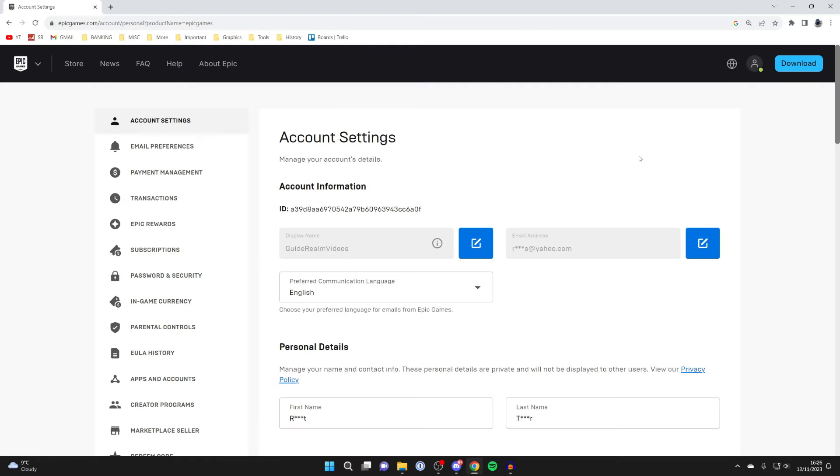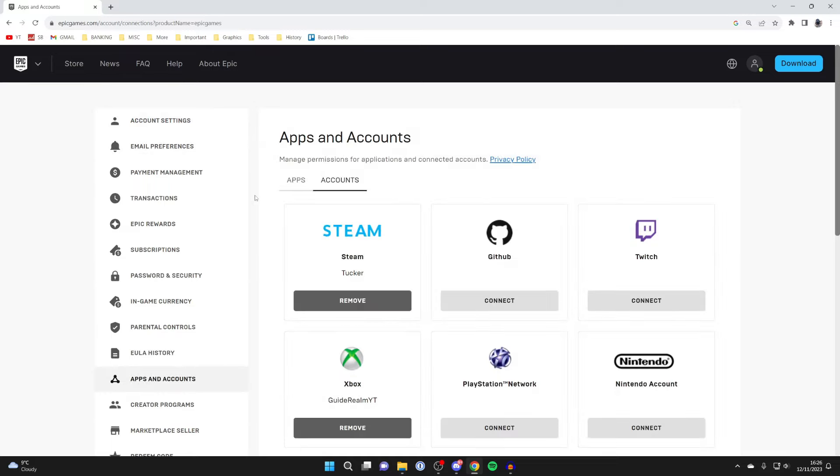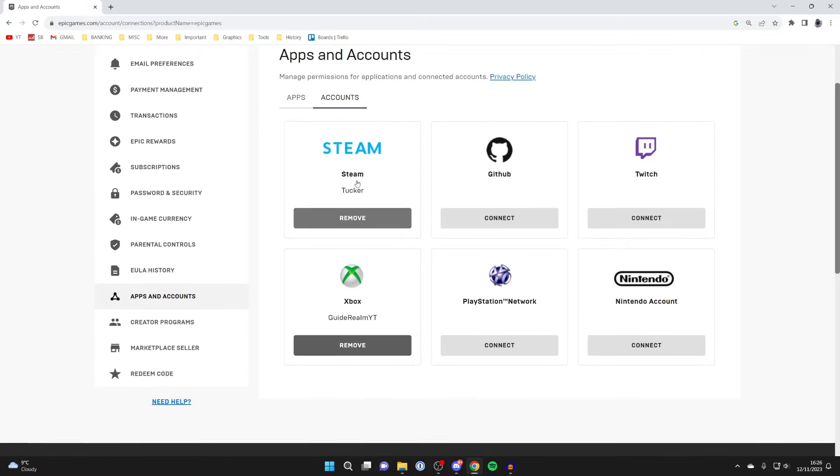You'll get taken to your account page. Come over to the left and go down to apps and accounts. Click here, make sure accounts is selected, and you can see the different accounts you can connect or have already connected to your Epic account.